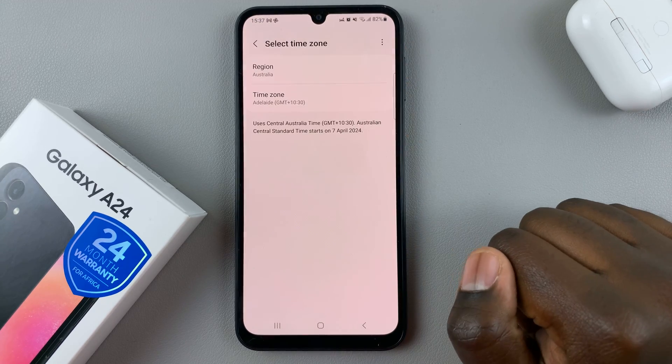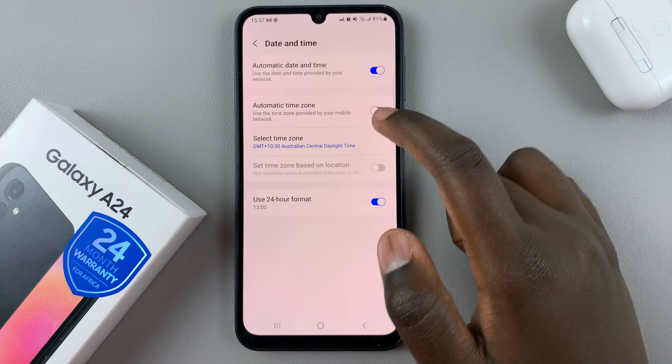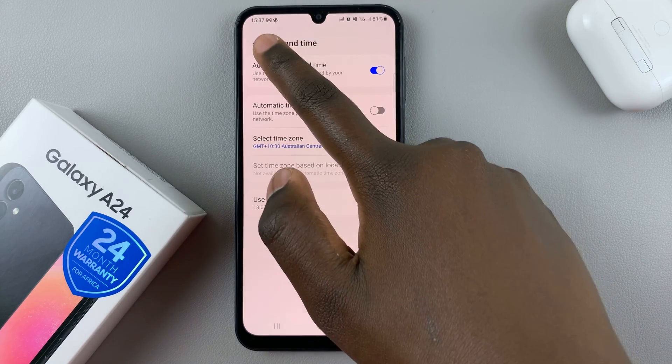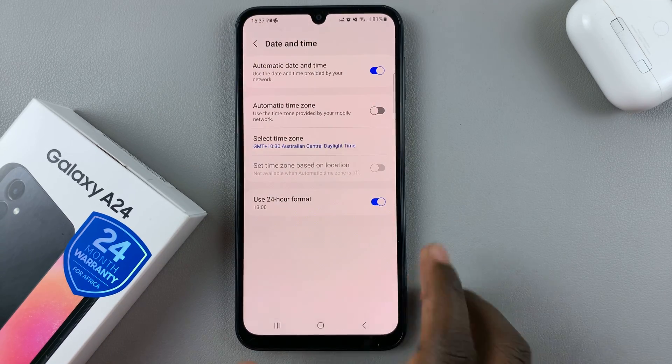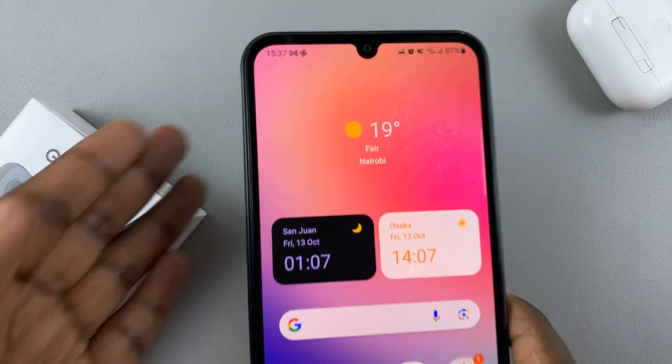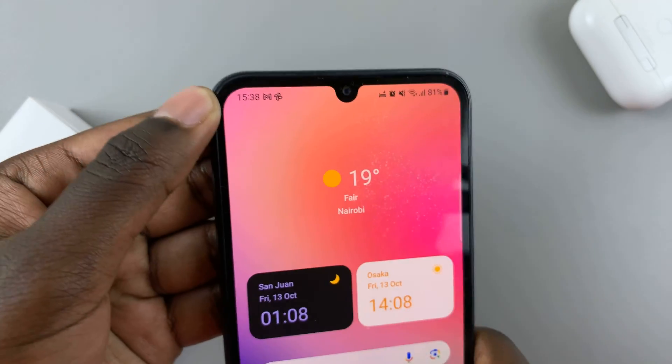So choose a time zone, and then when you go back, you'll see that your clock has automatically changed to suit the time zone of the selected region.